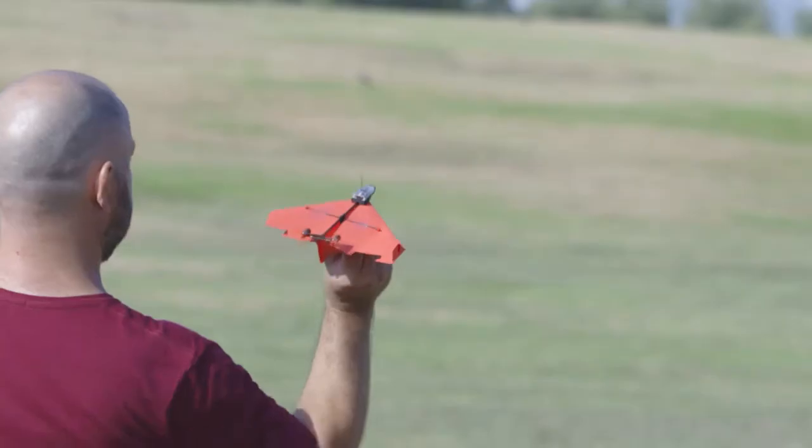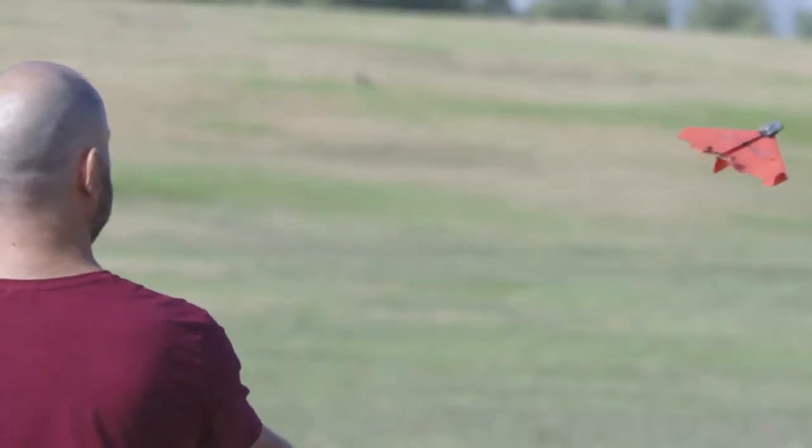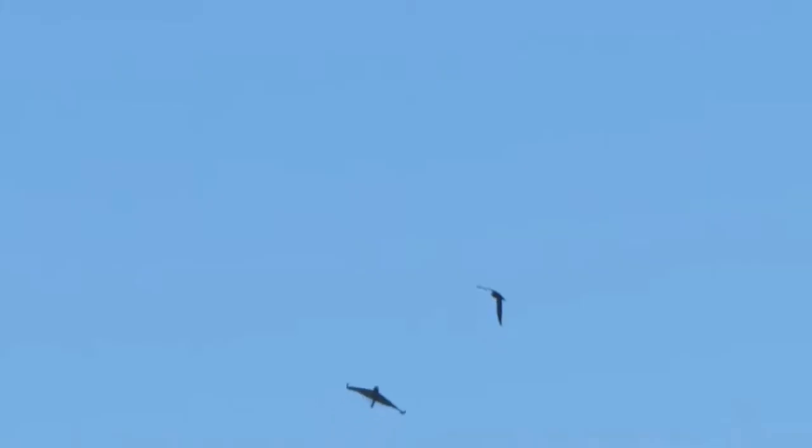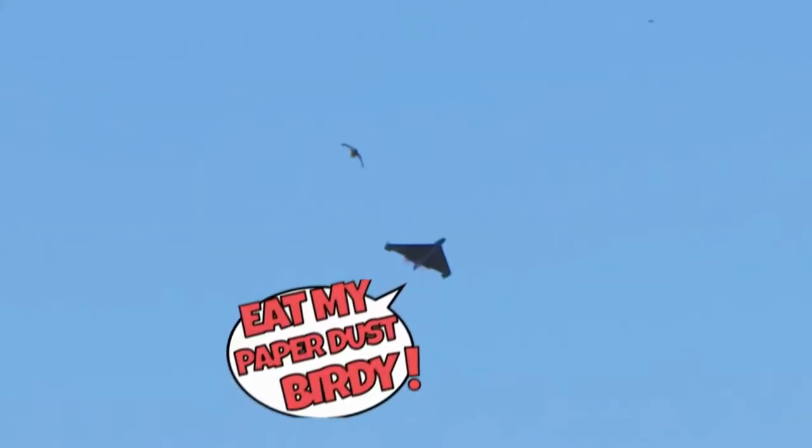So no matter what plane you create, it will soar majestically. Eat my paper dust, birdie!